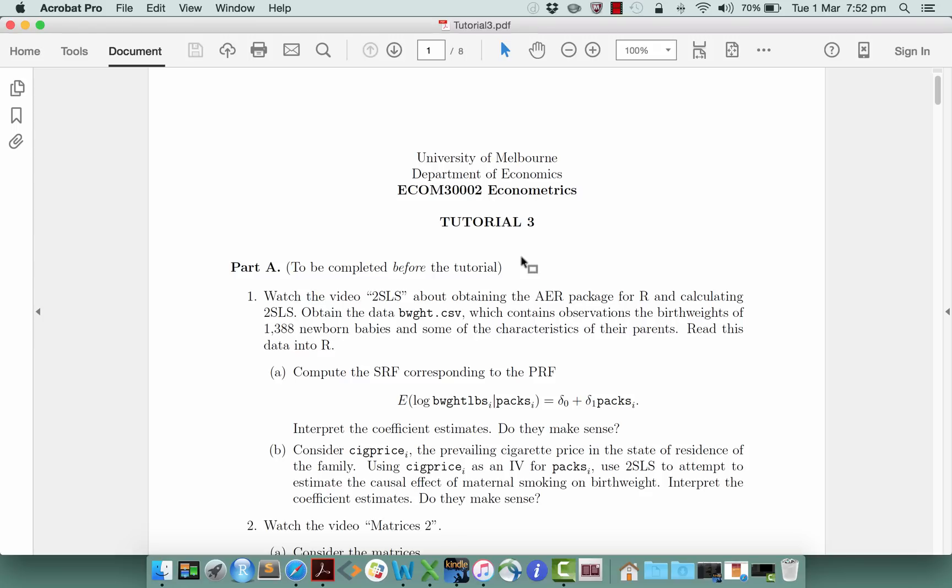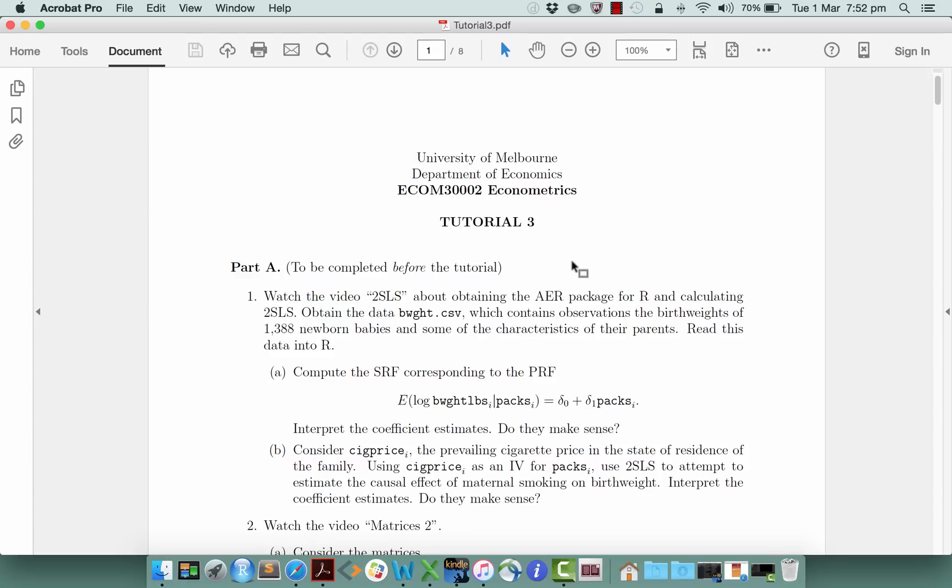In order to estimate a regression by two-stage least squares in R we need to first download a package. One of the features of R is that it has lots of these packages that extend its capabilities in lots of different directions. R itself does not come with the capacity to do two-stage least squares or doesn't come with a built-in command to do two-stage least squares, but there are various packages that you can obtain that allow you to do it.